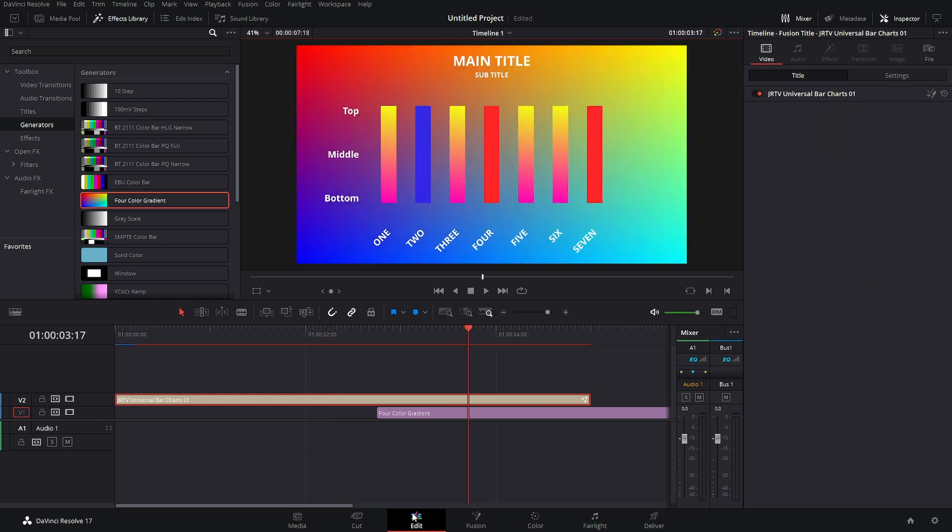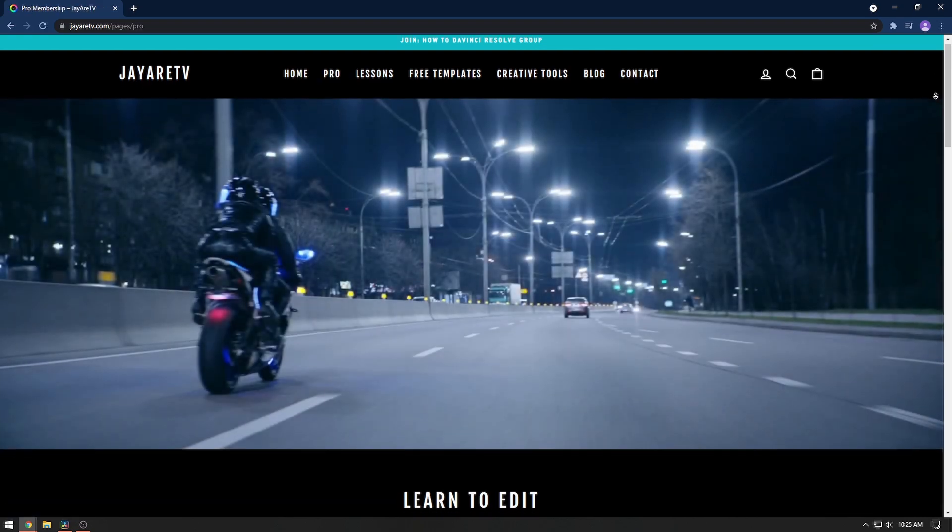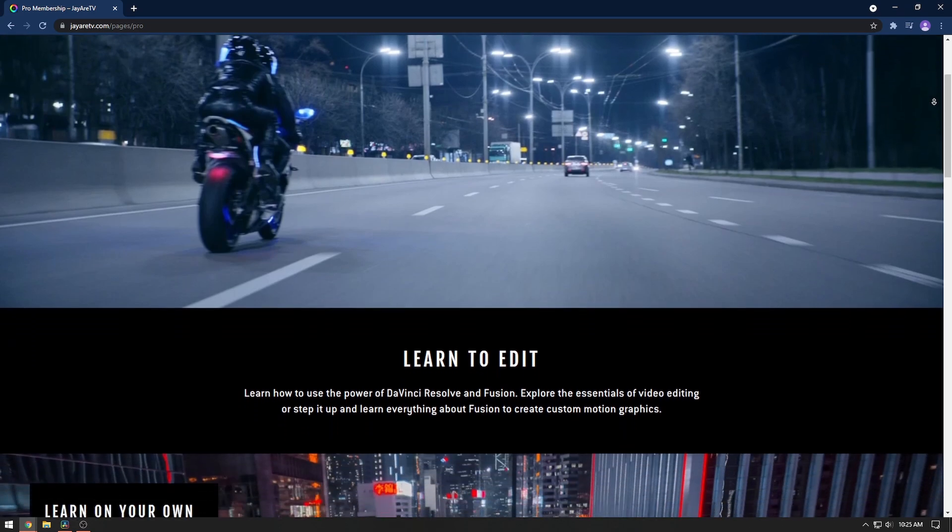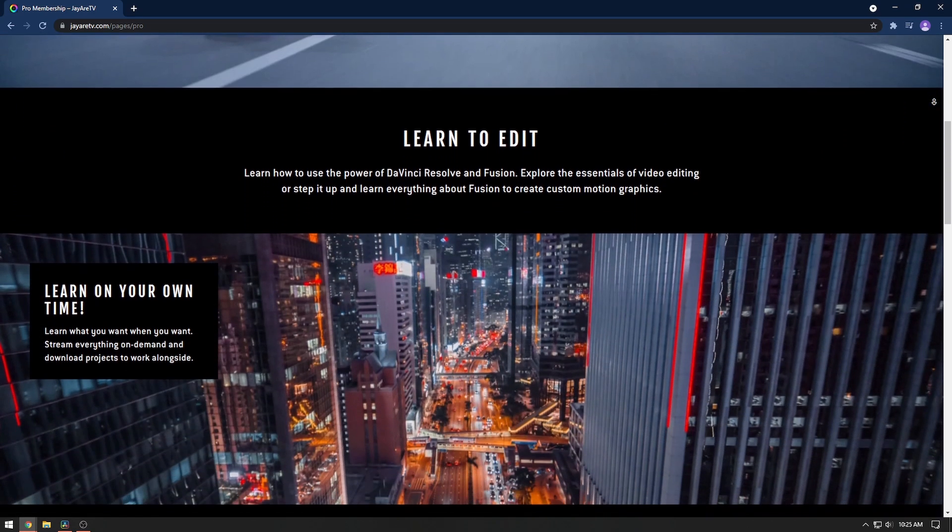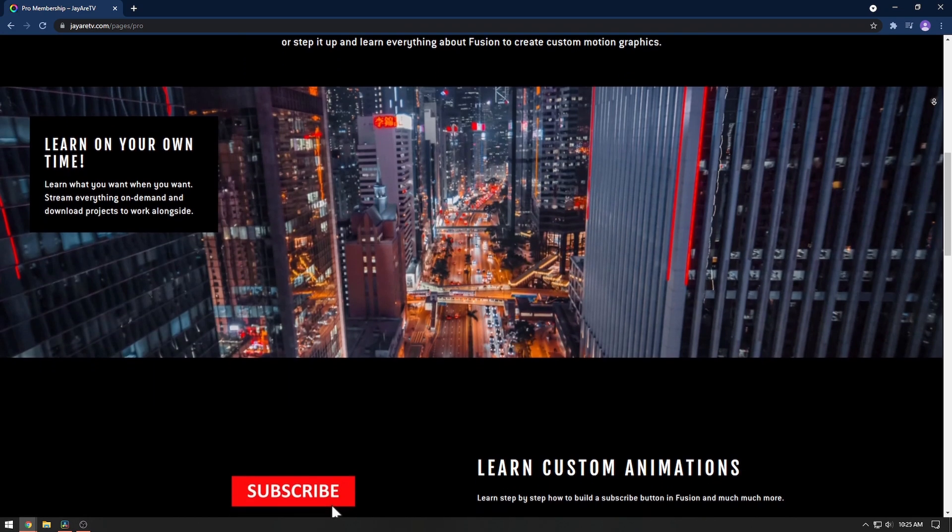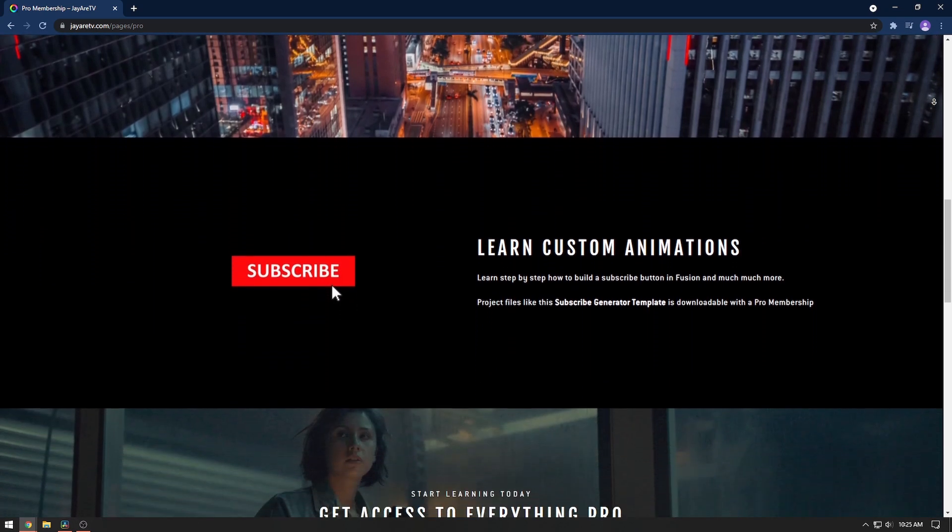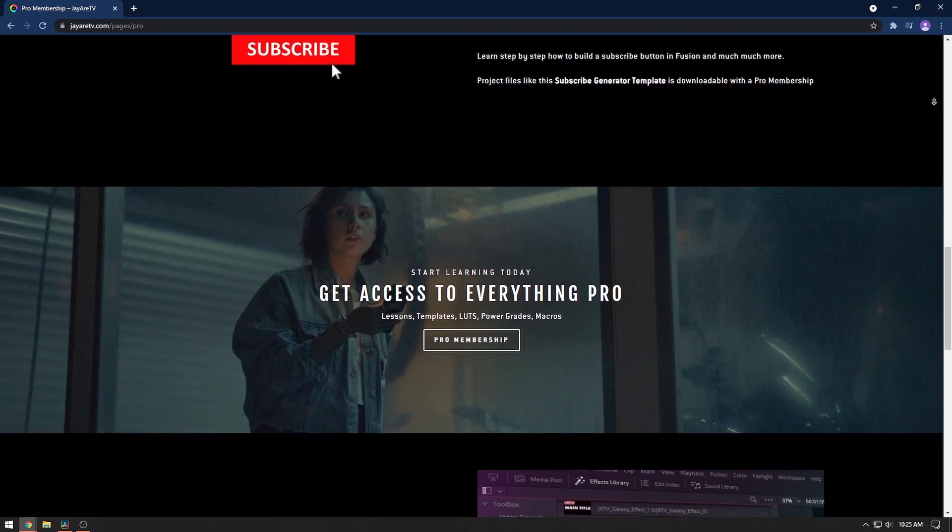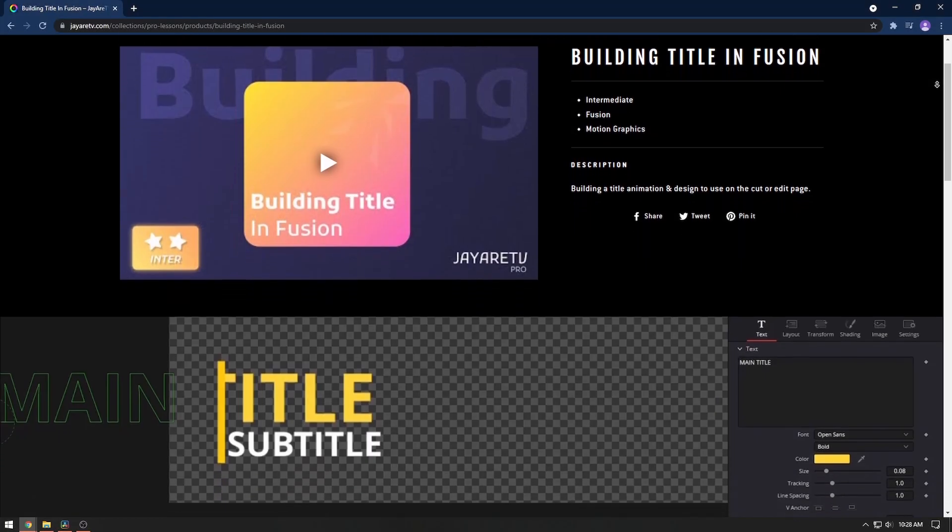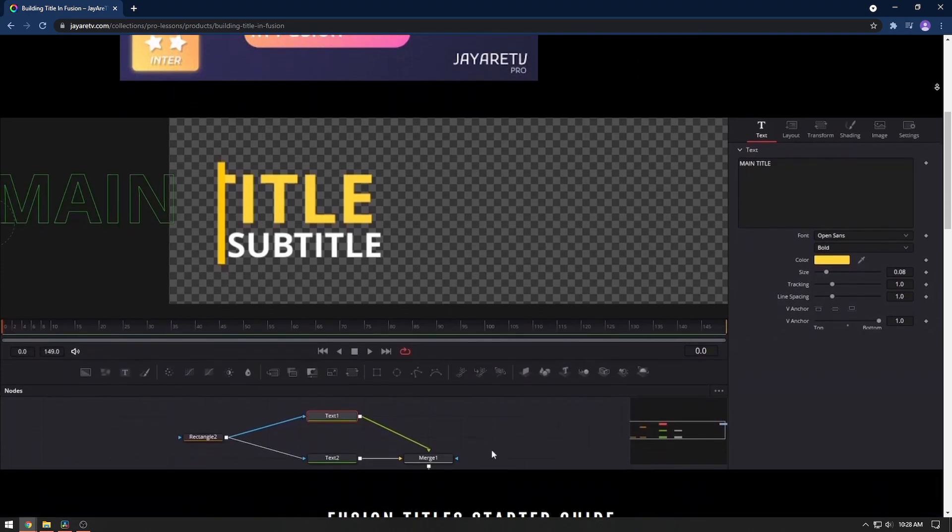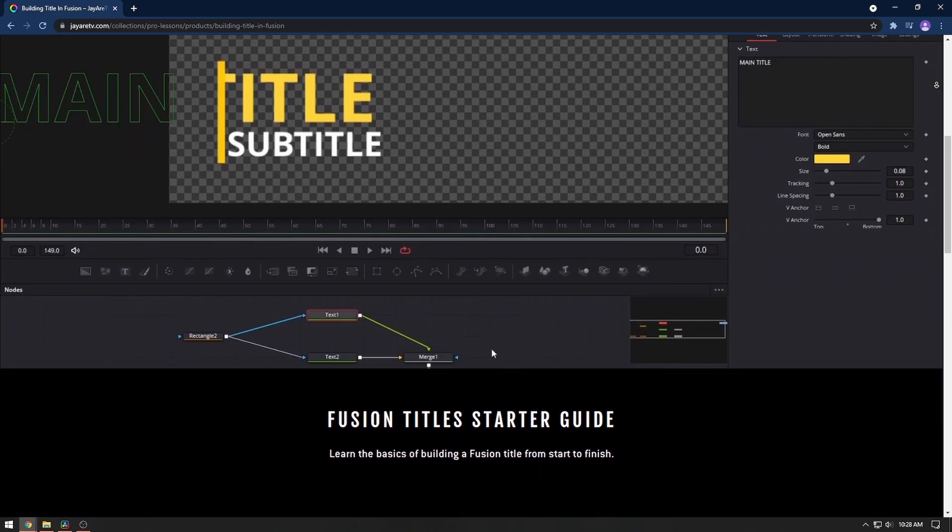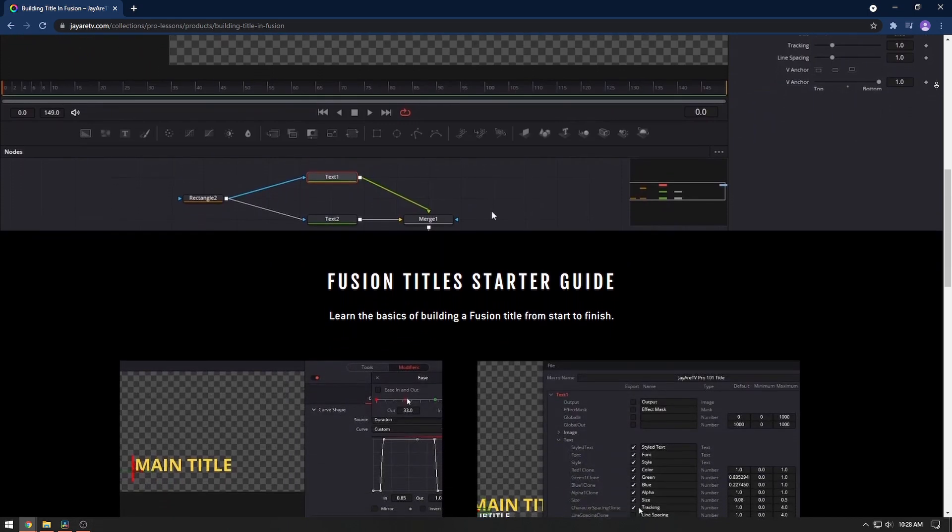If you haven't seen on the website there is a new pro membership. There will be a lot of tutorials similarly to this one, but the more in-depth tutorials are actually going to have the project files and then any macros and stuff like that that we make. There currently are some up there for like the subscribe button and learning how to actually make your own titles from start to finish.